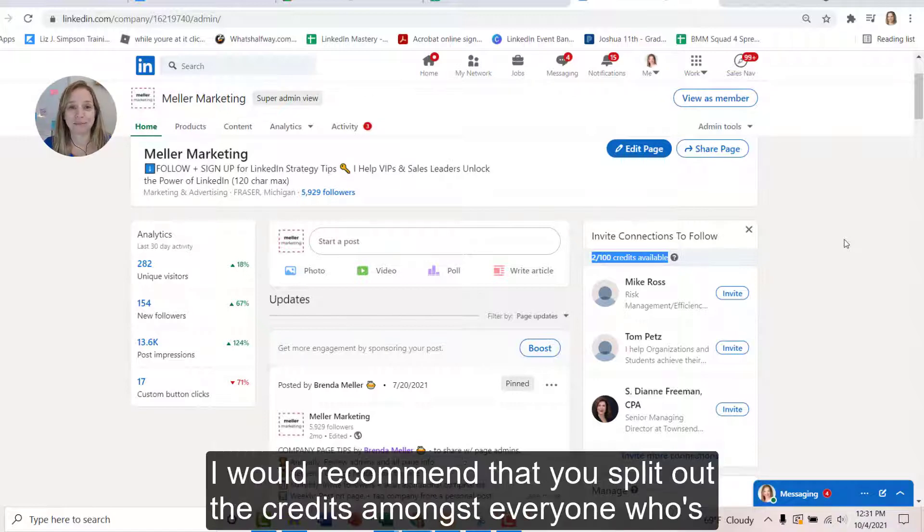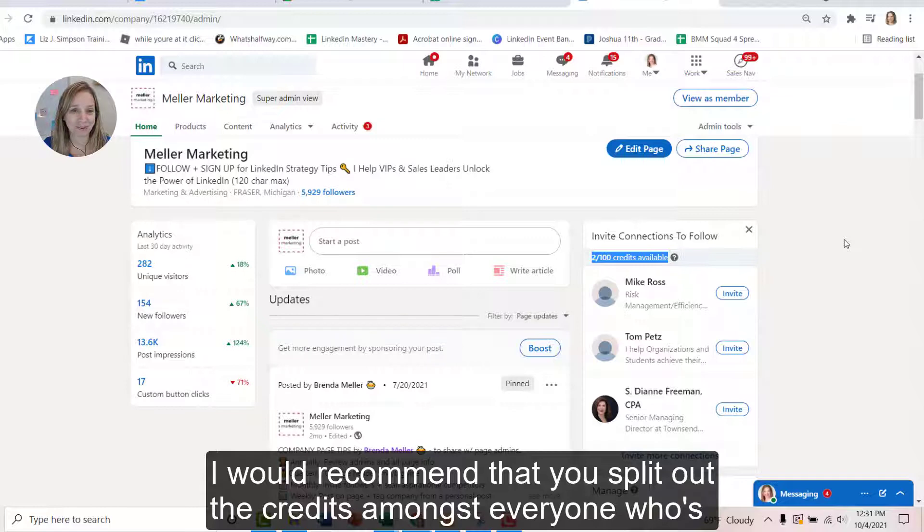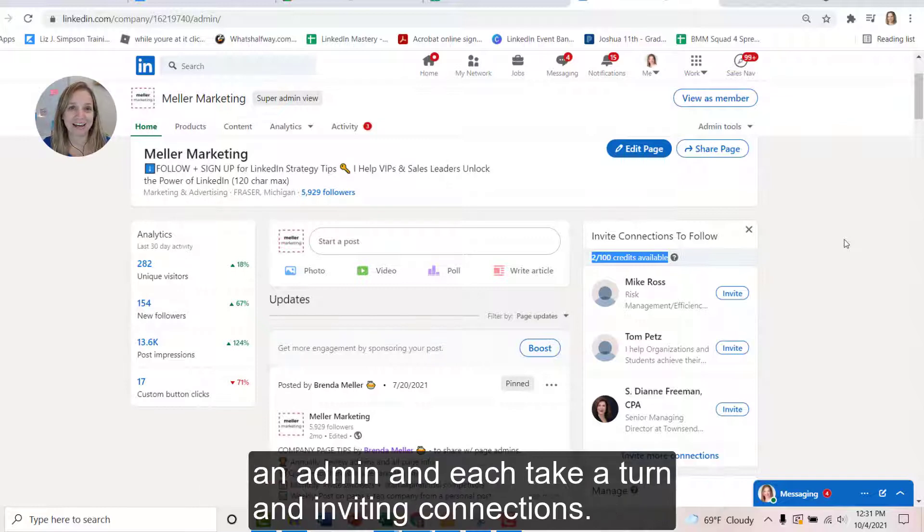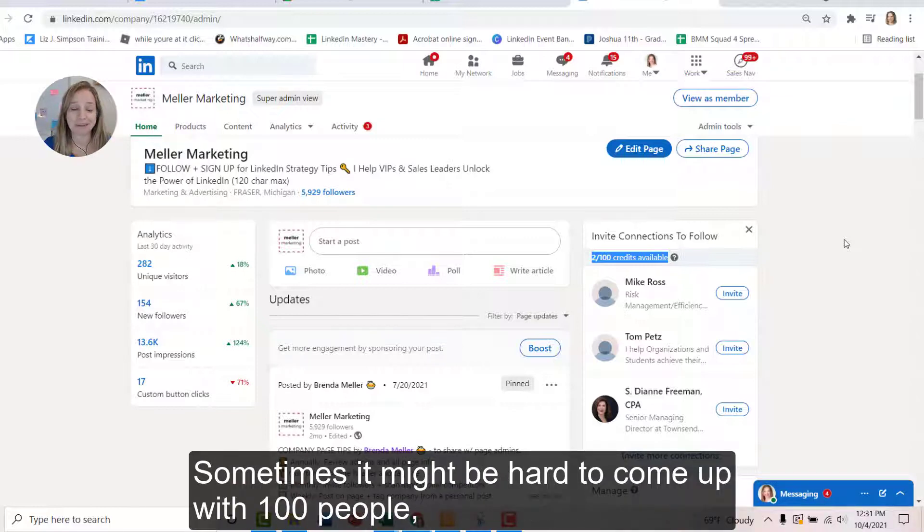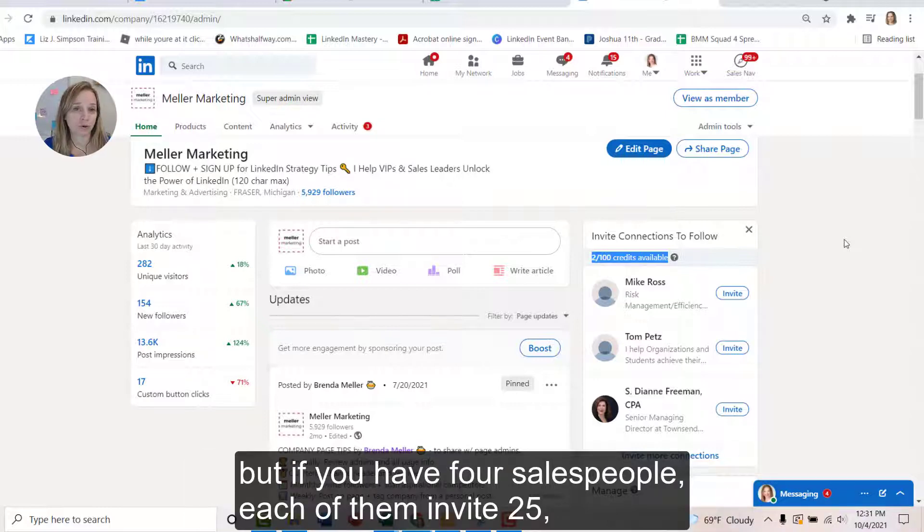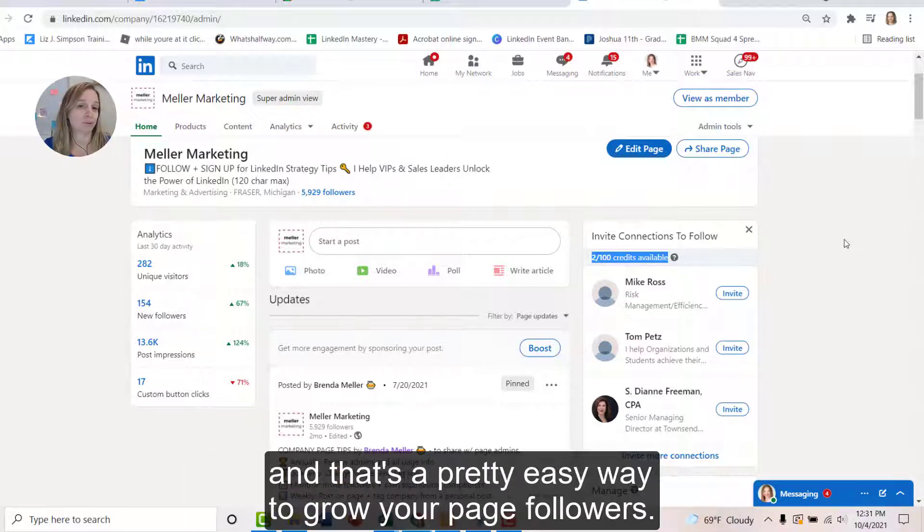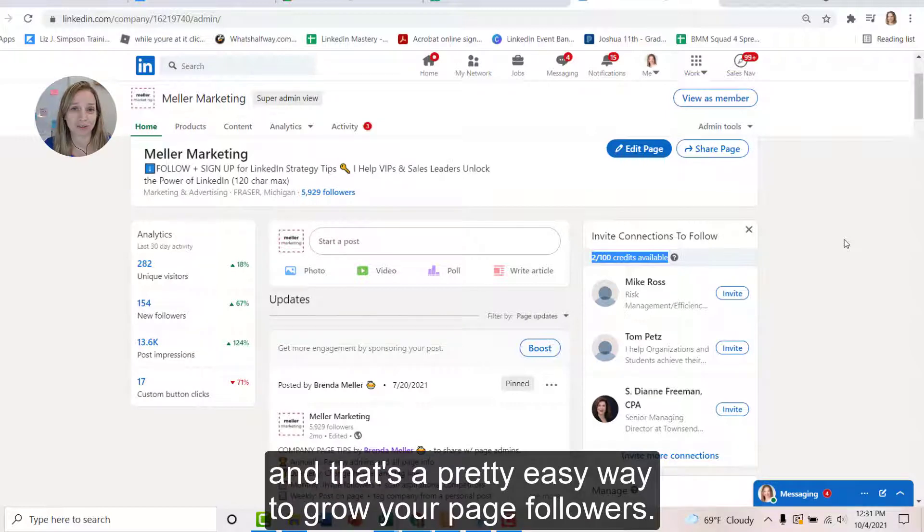I would recommend that you split out the credits amongst everyone who's an admin and each take a turn inviting connections. Sometimes it may be hard to come up with a hundred people, but if you have four salespeople, each of them invite 25 and that's a pretty easy way to grow your page followers.